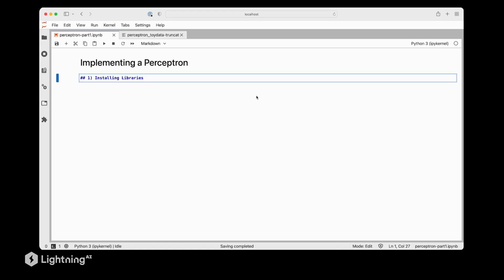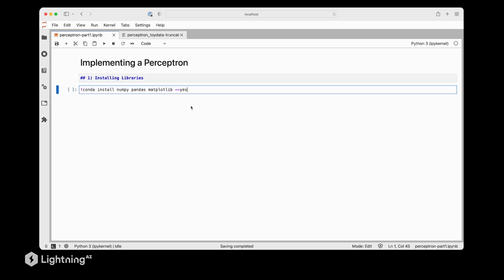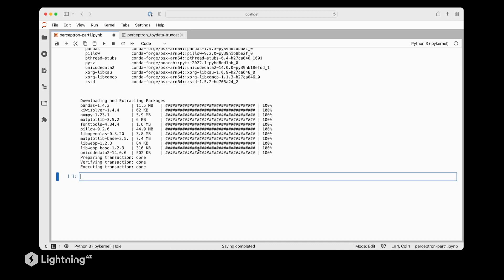We will start by installing some of the essential libraries we will be using. For this code notebook we will need NumPy, Pandas and Matplotlib which I'm just installing right now.